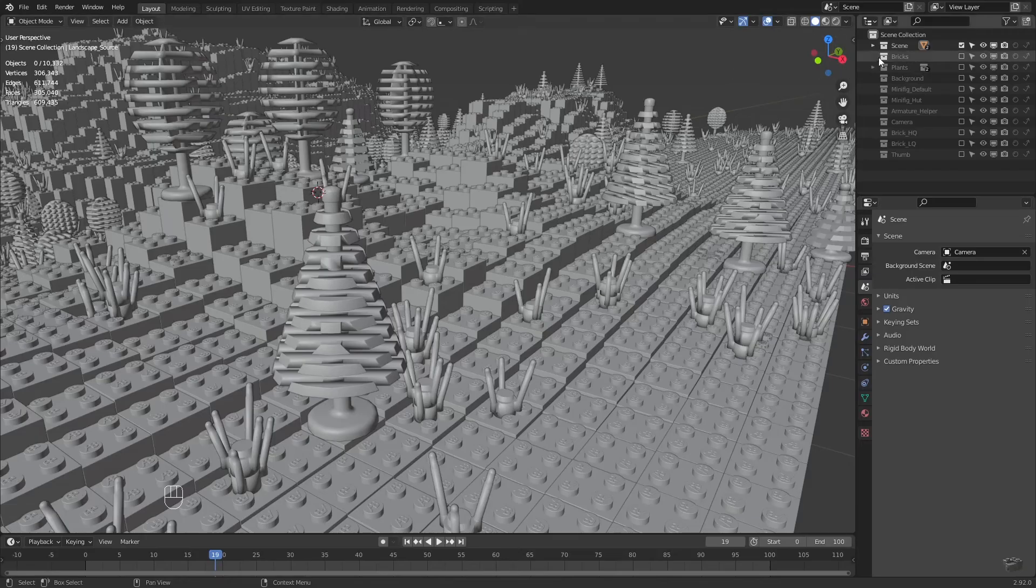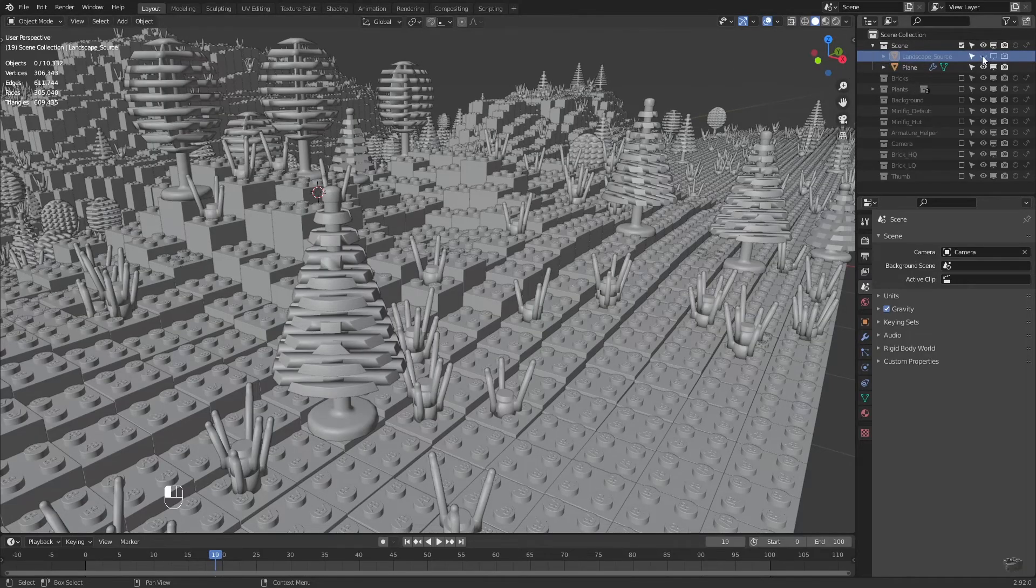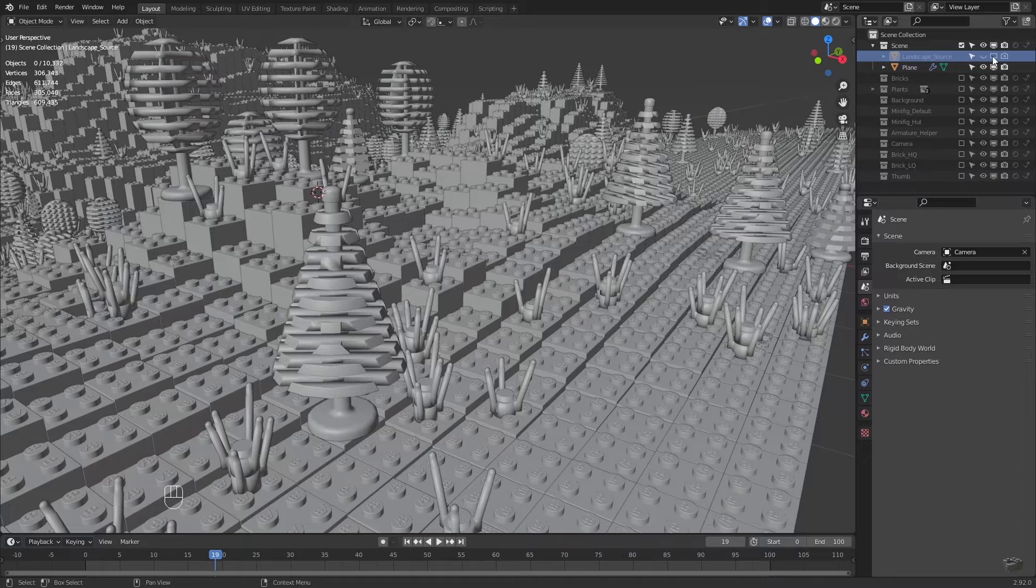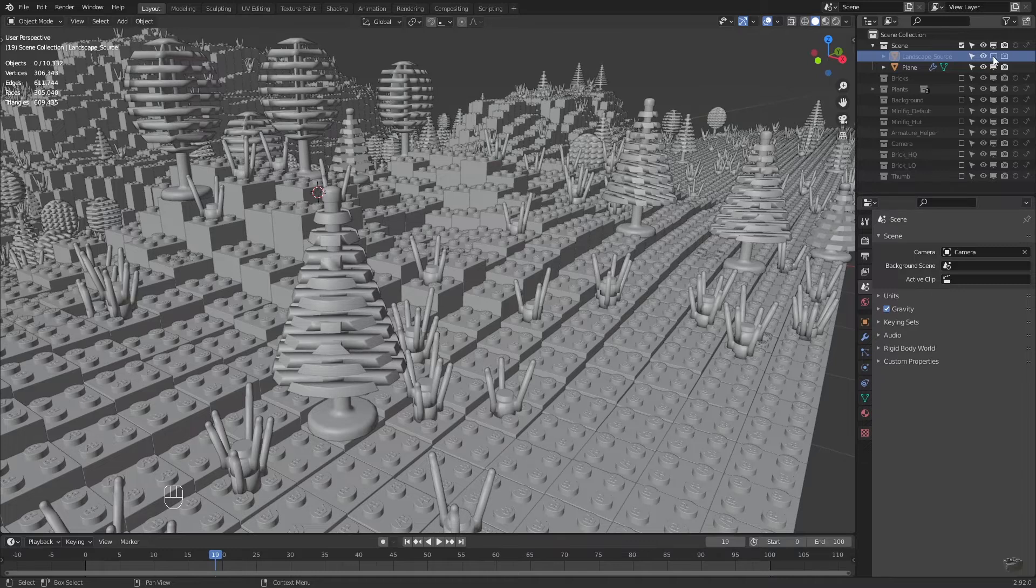If you have more or less followed my videos, then the entire height of the landscape should be defined by the landscape source object. If I now change this, then both the bricks and the plants should automatically adapt. Therefore, we show the landscape source object and activate the selectability.